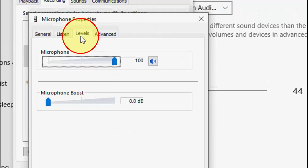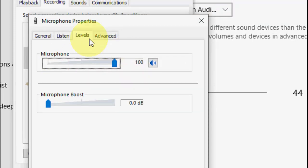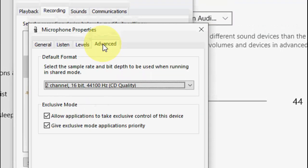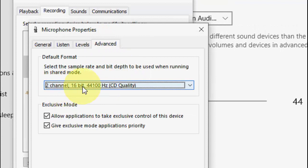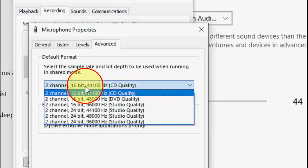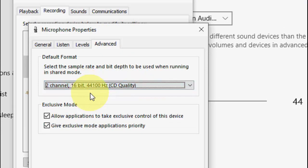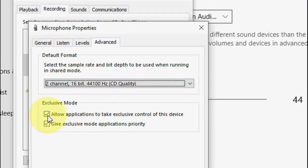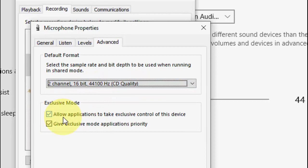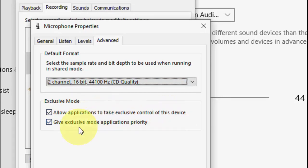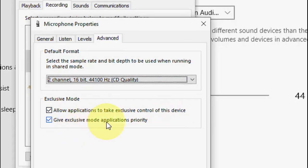Go to levels and here select 100%. Move to advanced. In the advanced, select your channels. You can interchange this for better performance. Check both options: allow application to take exclusive control of this device and give mode application priority.